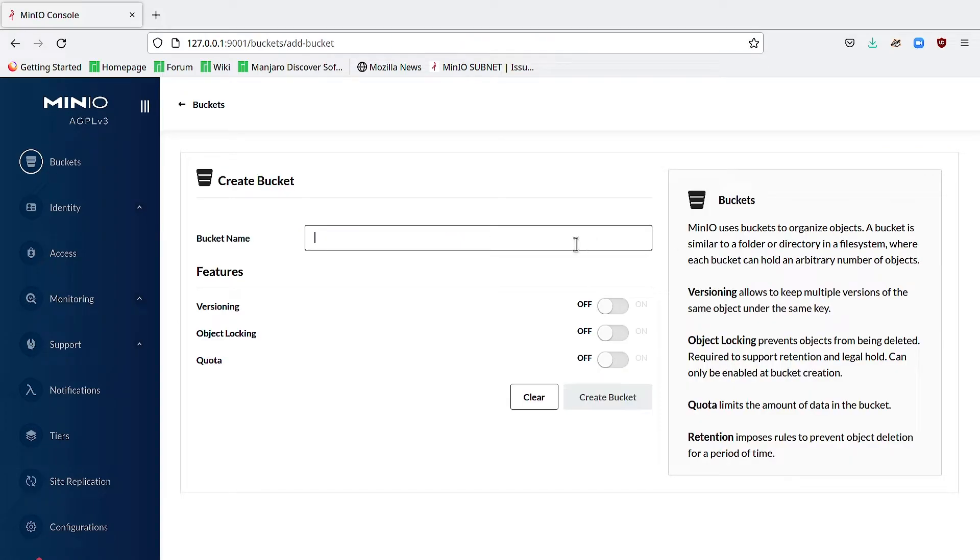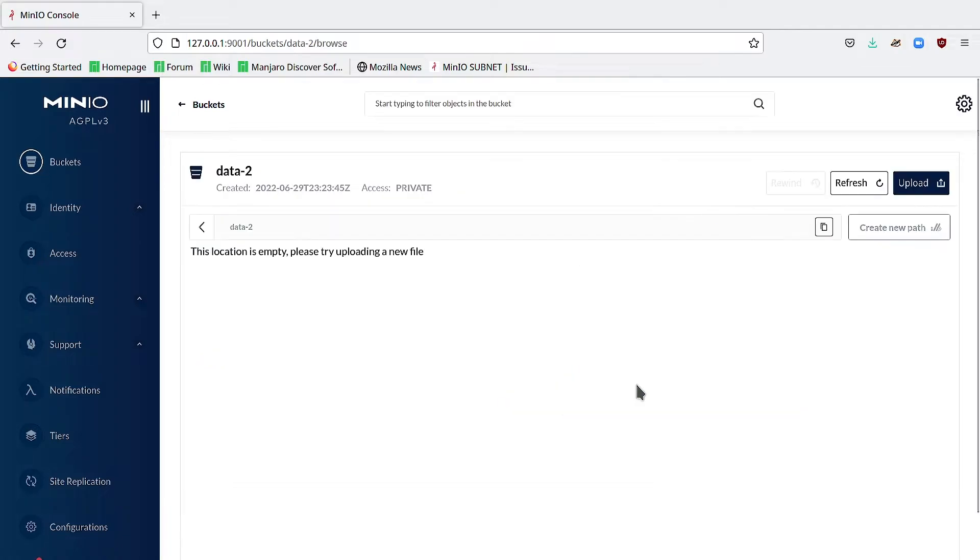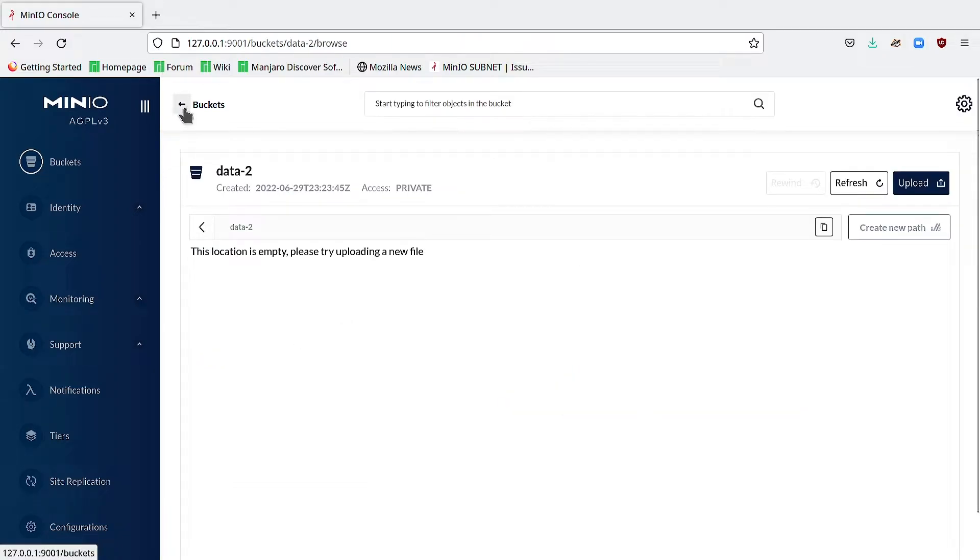I can create another bucket called data2, and that gets created automatically. So this is the same essential functionality in the console that you'll find in the CLI.